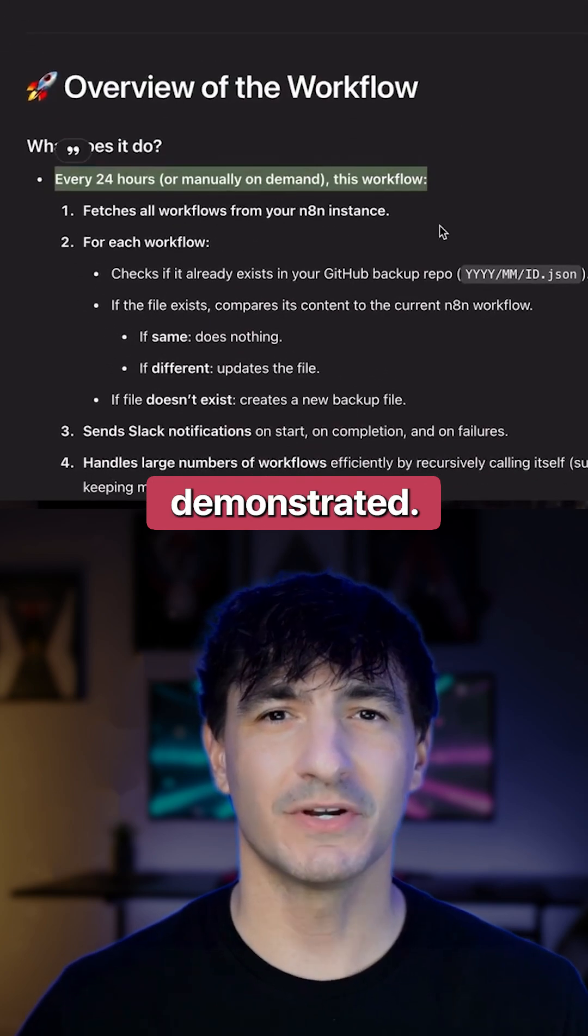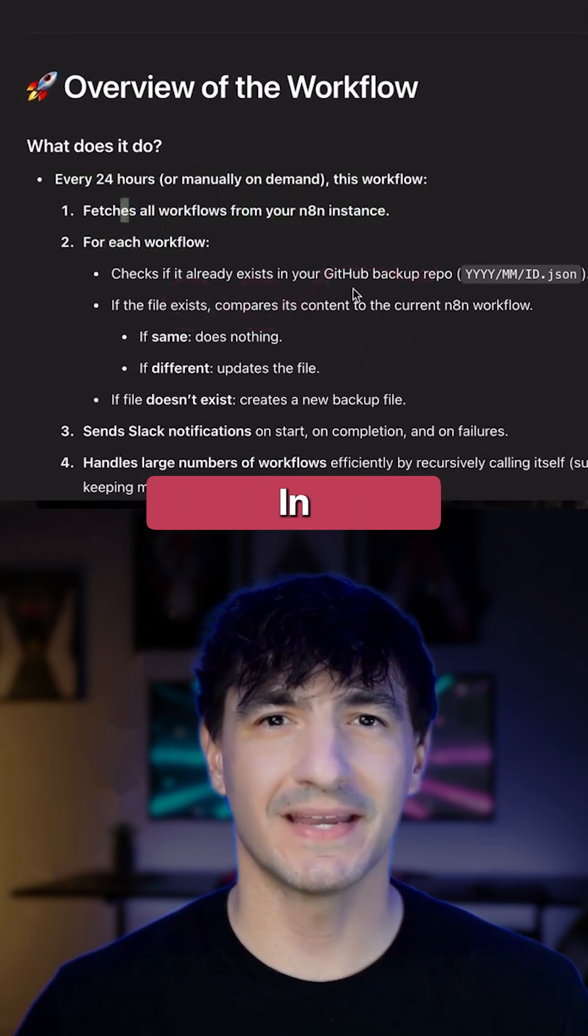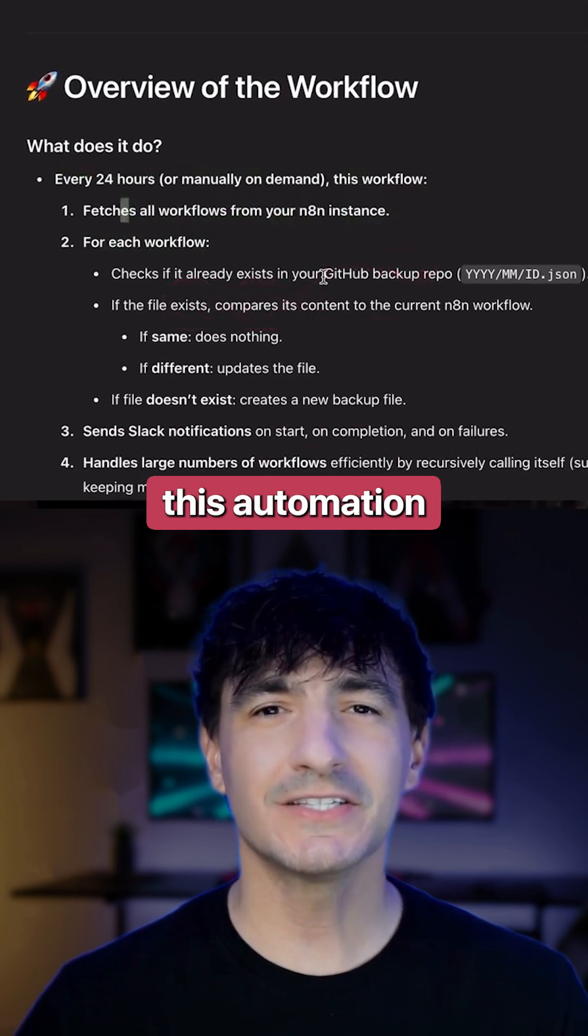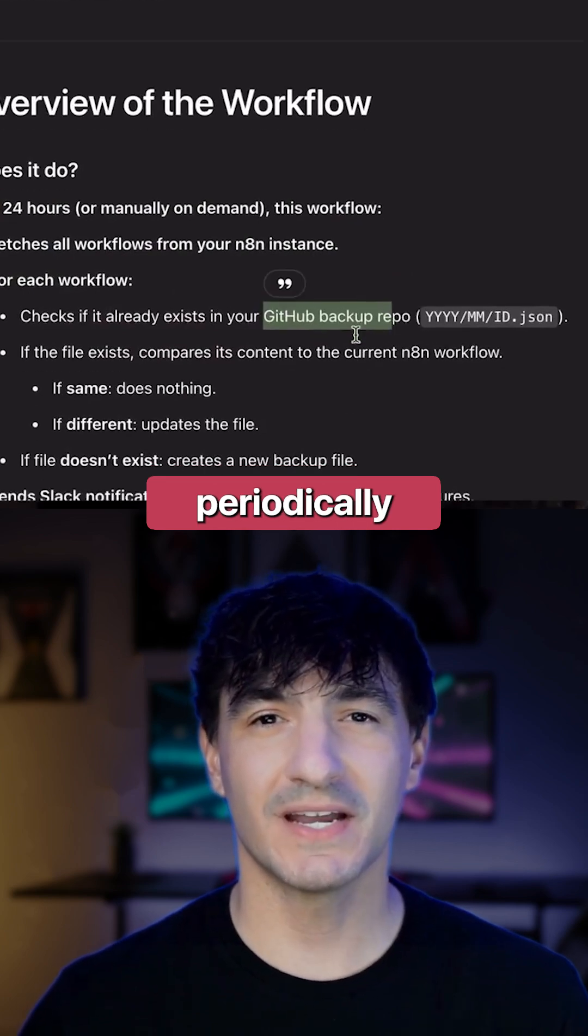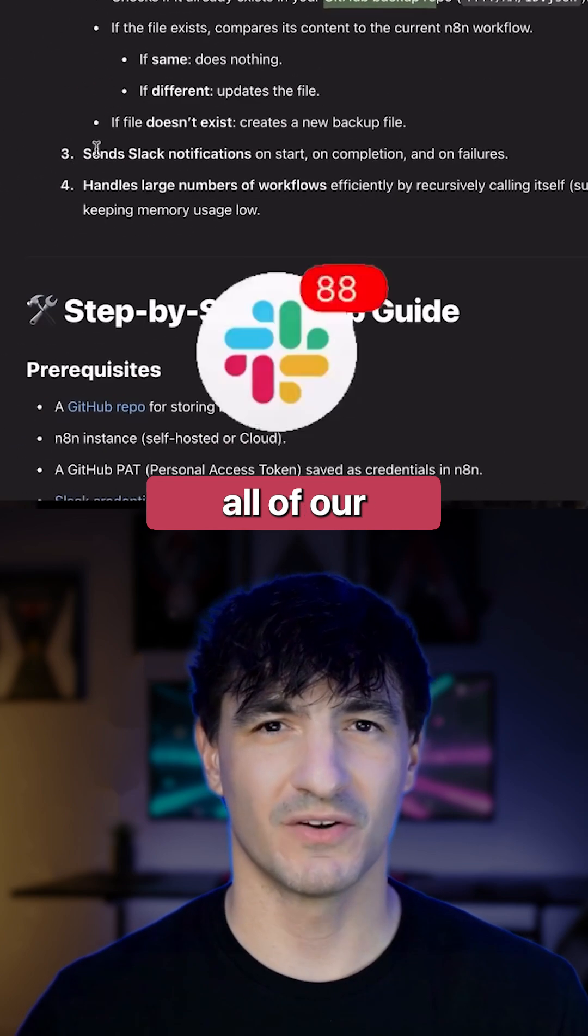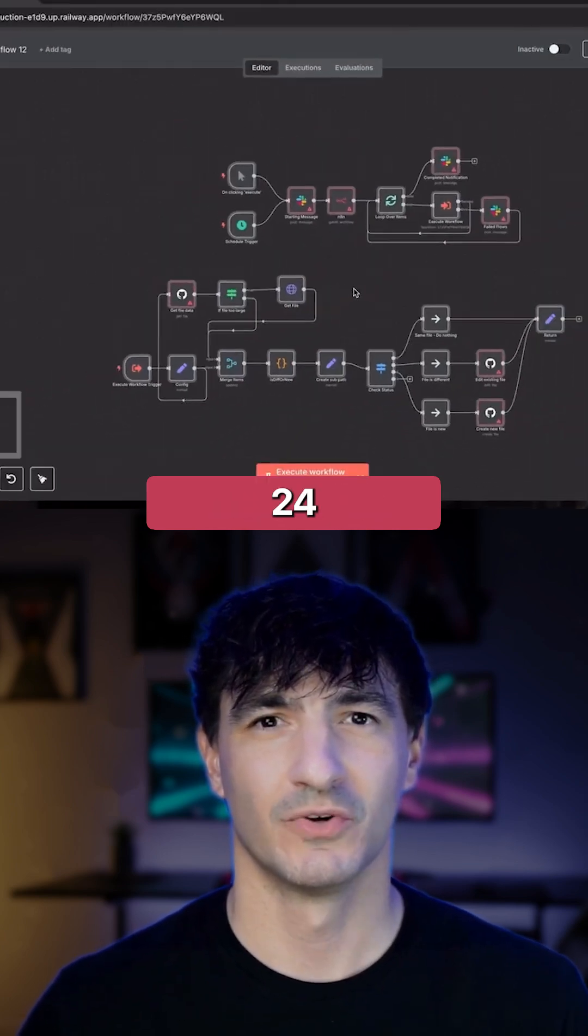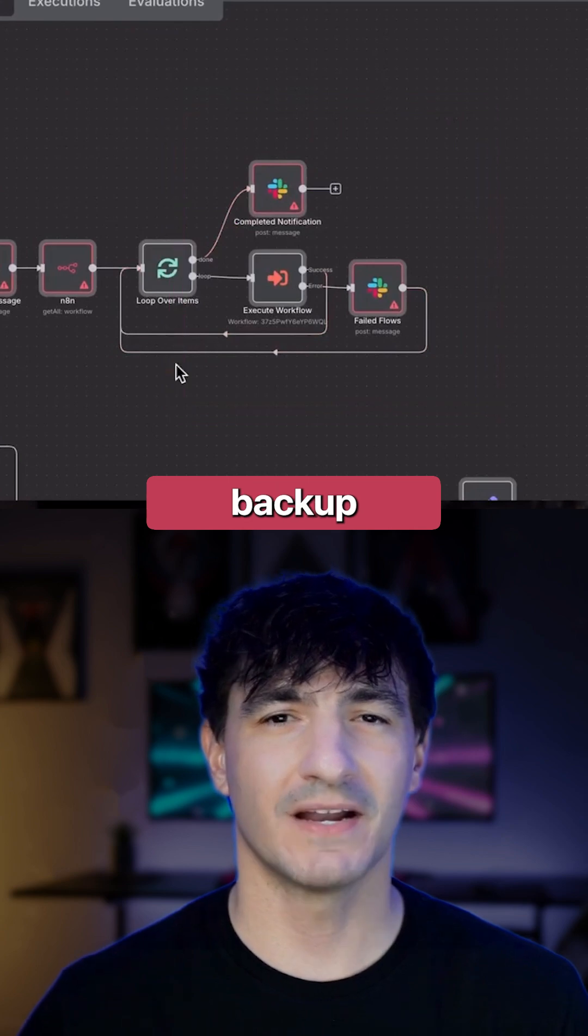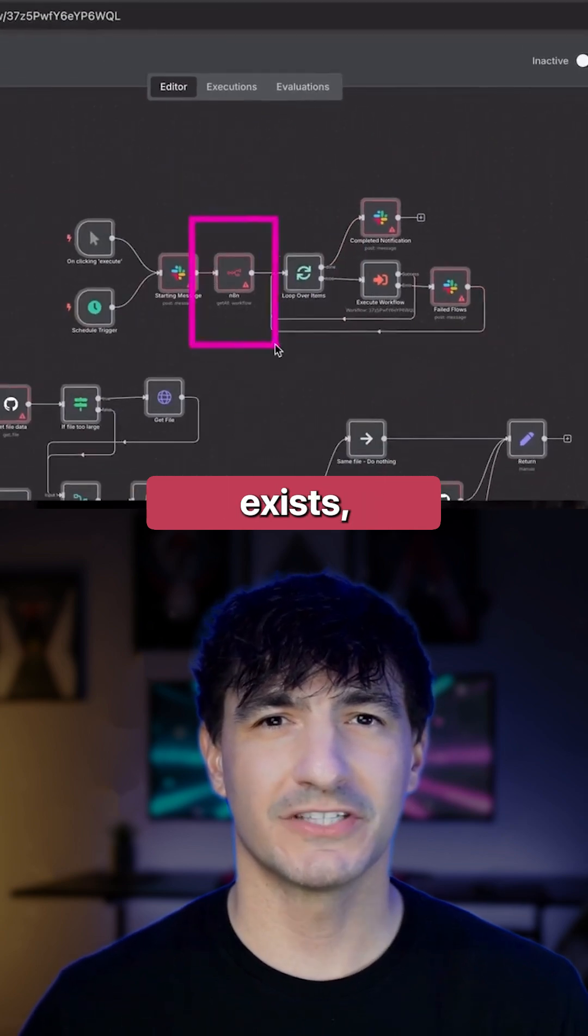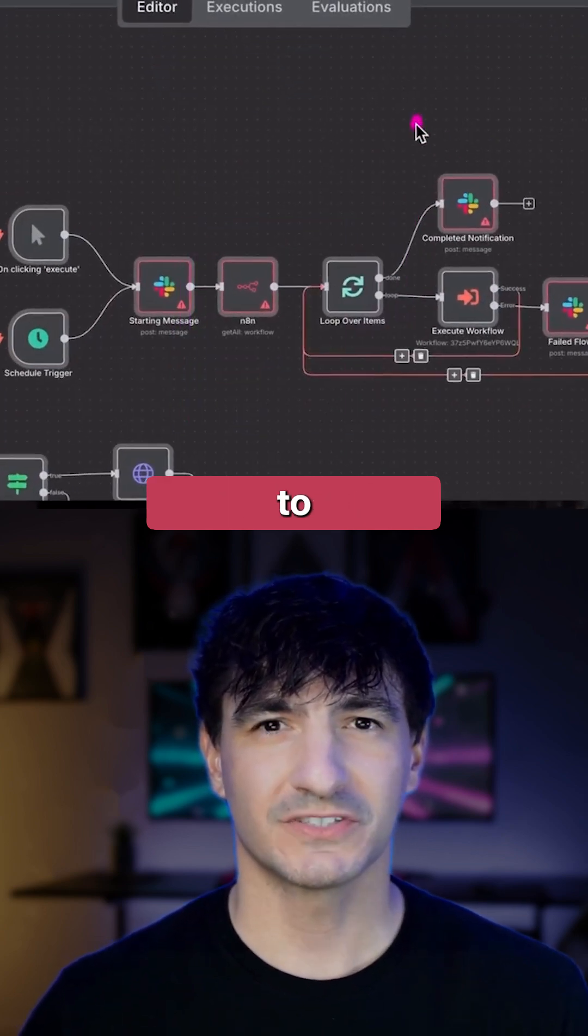As demonstrated, this is the workflow's summary. In essence, this automation is designed to periodically retrieve all of our N8N workflows every 24 hours, check whether a GitHub backup repository exists, and then send a summarized report to Slack.